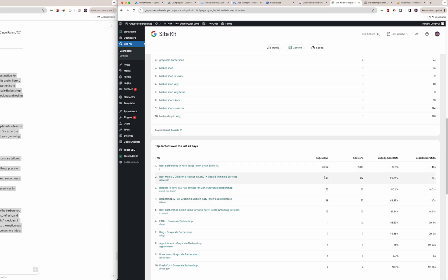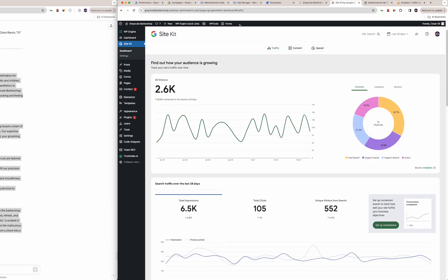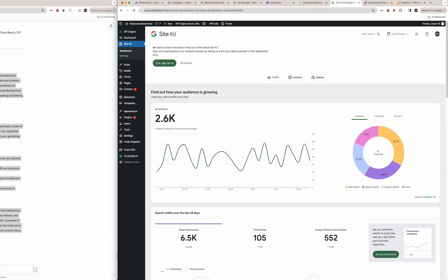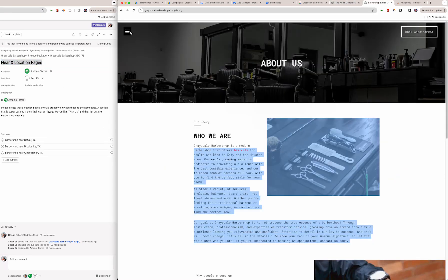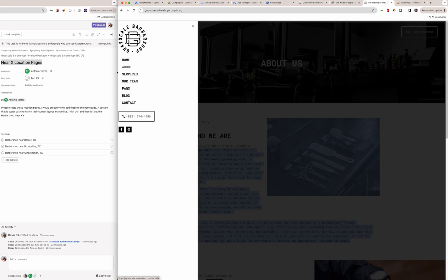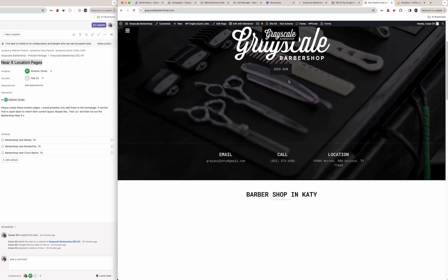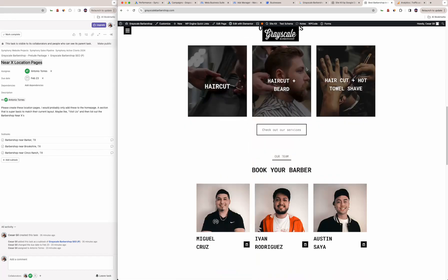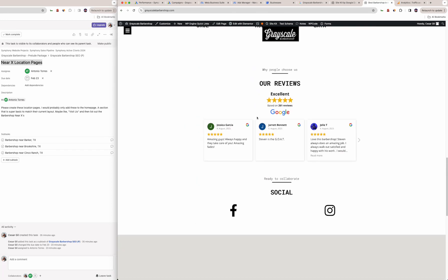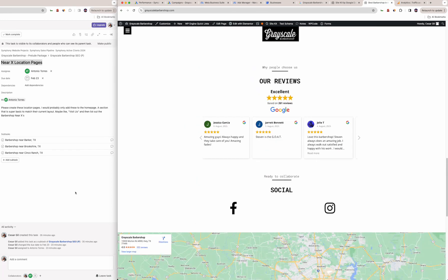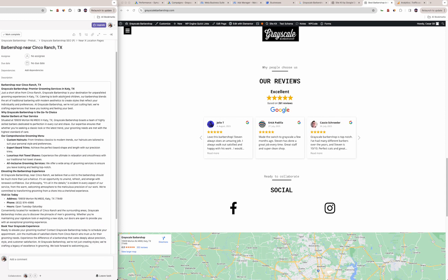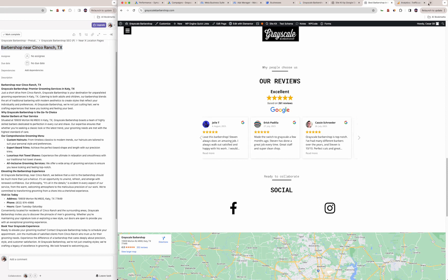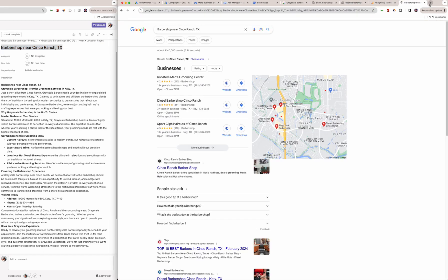Speaking of the website, one thing we are going to do here is create location pages. What I'm thinking here is on the home page, to keep it aesthetically pleasing, adding a section somewhere and saying 'near these locations'—so you're close to Barker, Brookshire, and Cinco Ranch. Making content like this is going to help if somebody's looking up literally this term 'barbershop.' The whole page is designed to come up for barbershop Cinco Ranch.